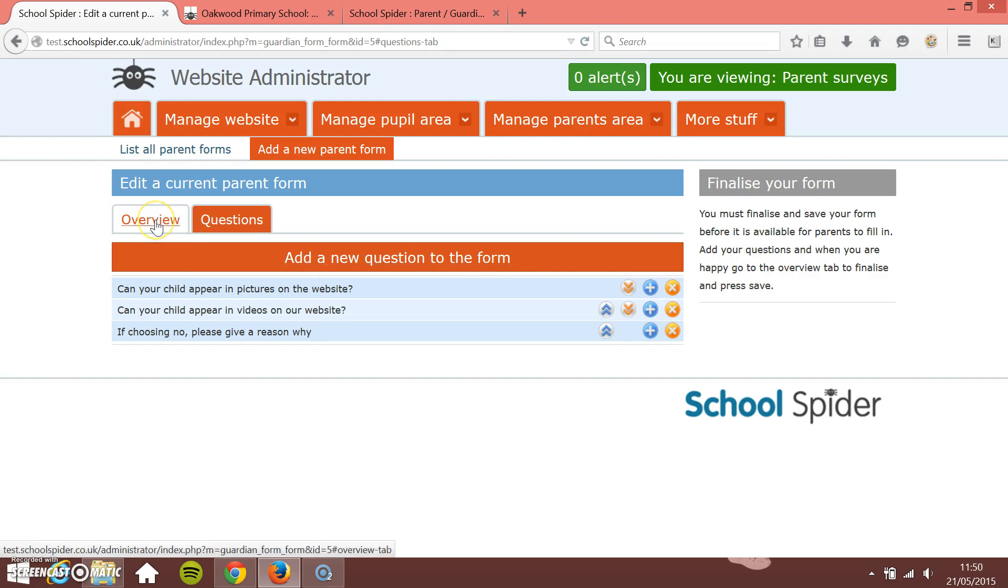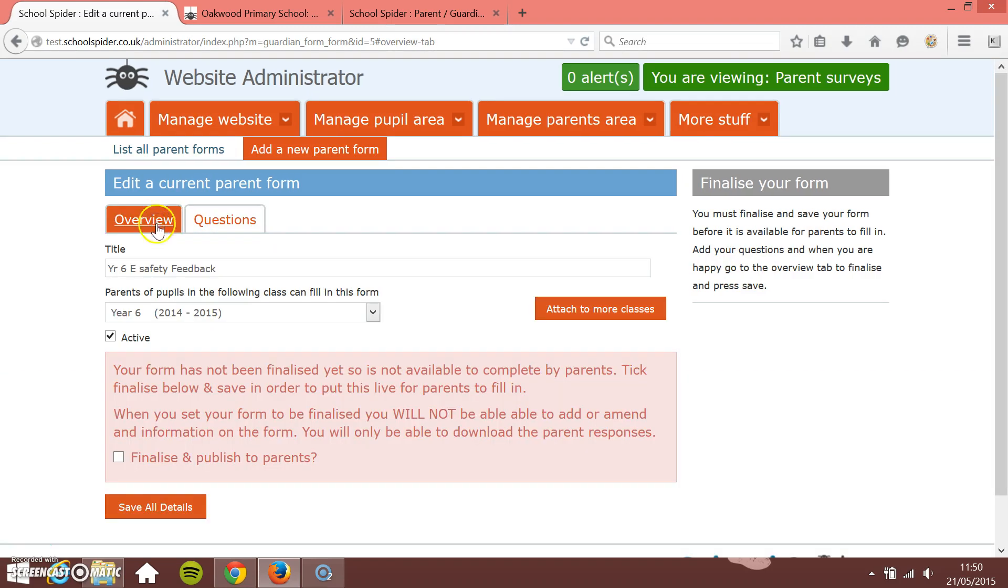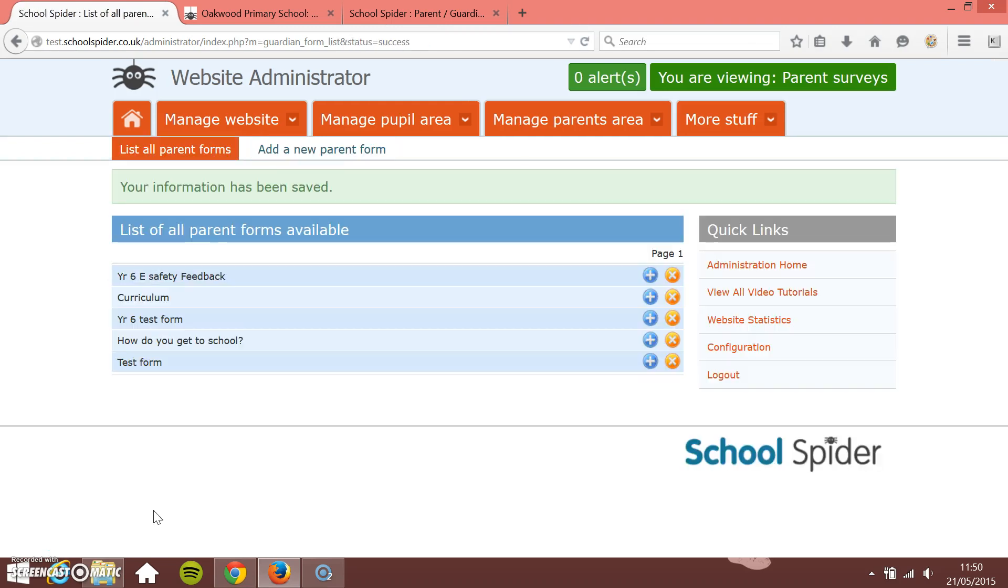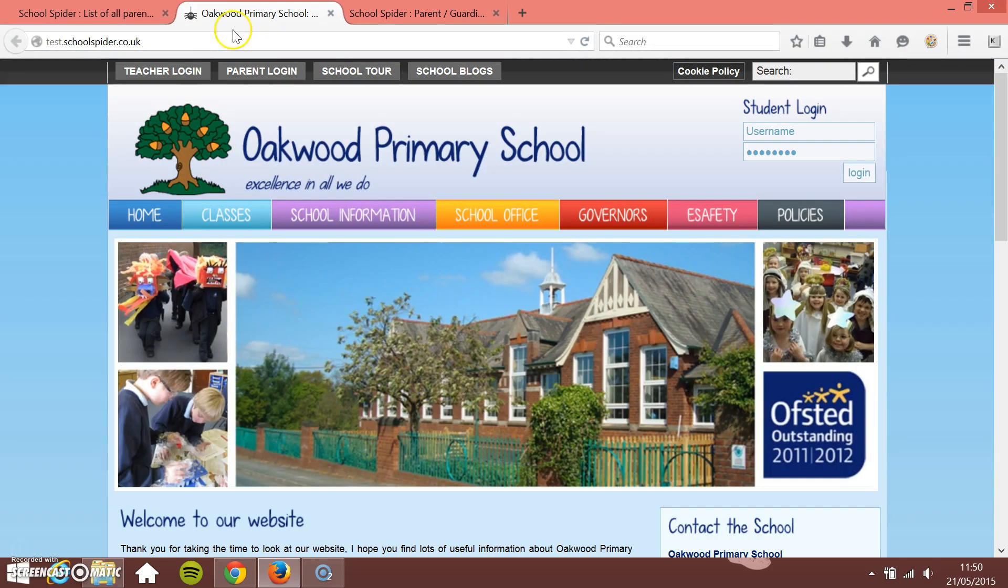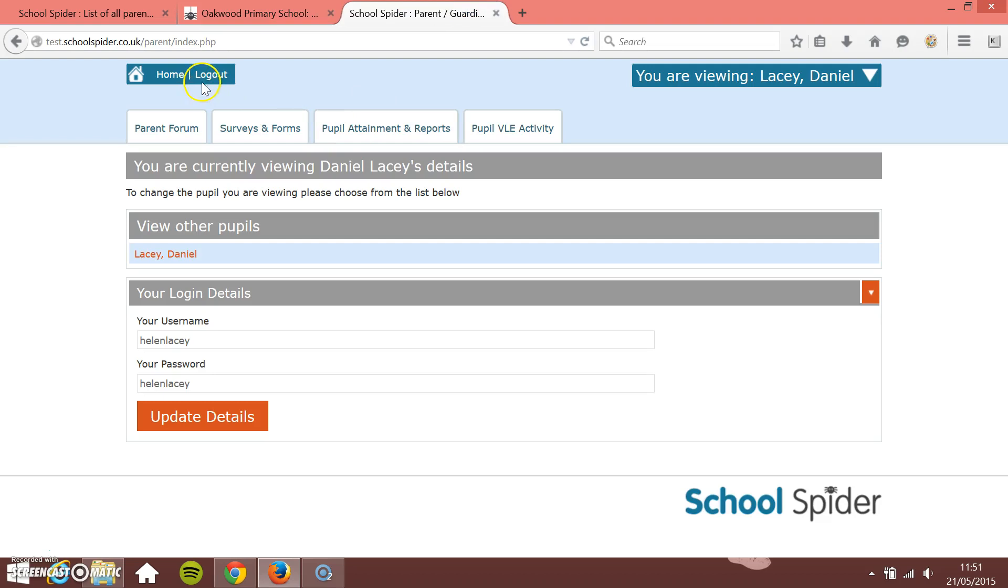Let's just go to the overview tab and finalize and press save. We're going to go back to the overview tab here. It's got a big red box now informing you what we need to do. So we're going to finalize it and publish it. So finalize and publish to parents. So there we go. We've got our e-safety feedback and that's live now for parents to fill in. If I just go to when I'm logged in already to the parents area.